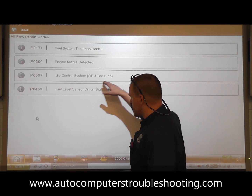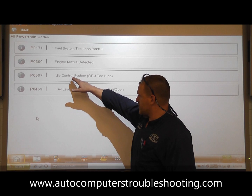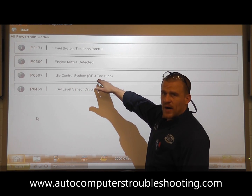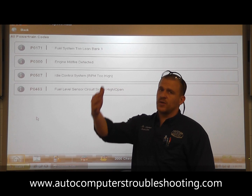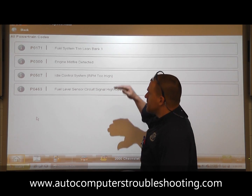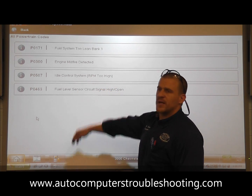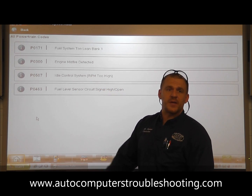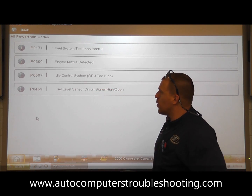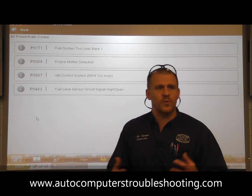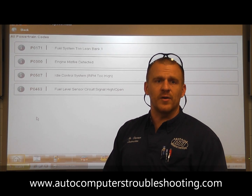We're going to address this P0507 trouble code, which is idle control system RPM too high. One of the things I've told my guys — and I'm telling you now too — is that just because you have an idle control trouble code does not mean you need an idle air control motor or an idle speed control motor. What we want to do next is walk through some of the data parameters to look at as far as direction and what's causing this trouble code.